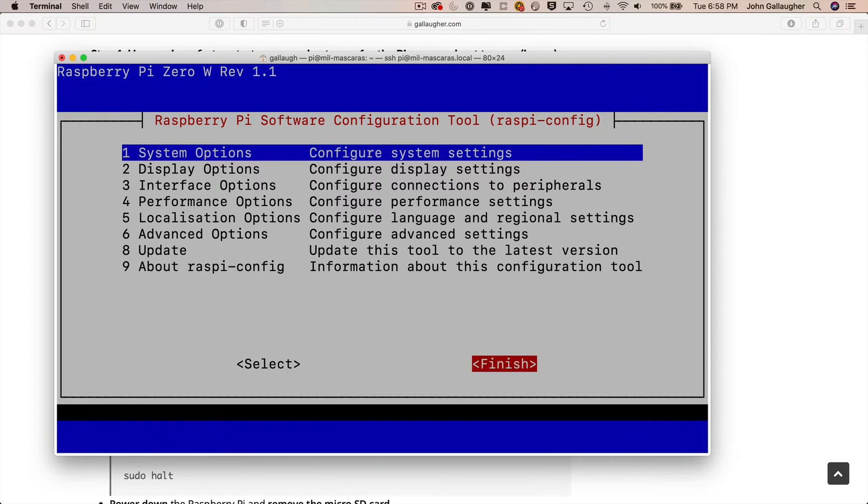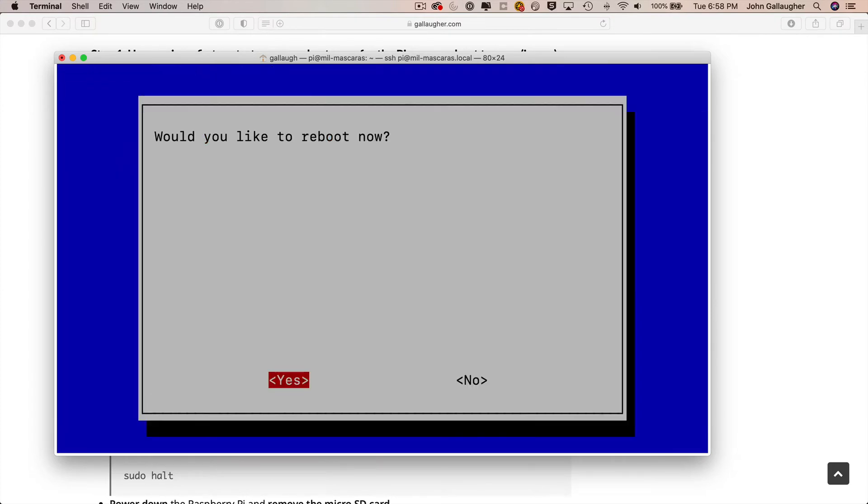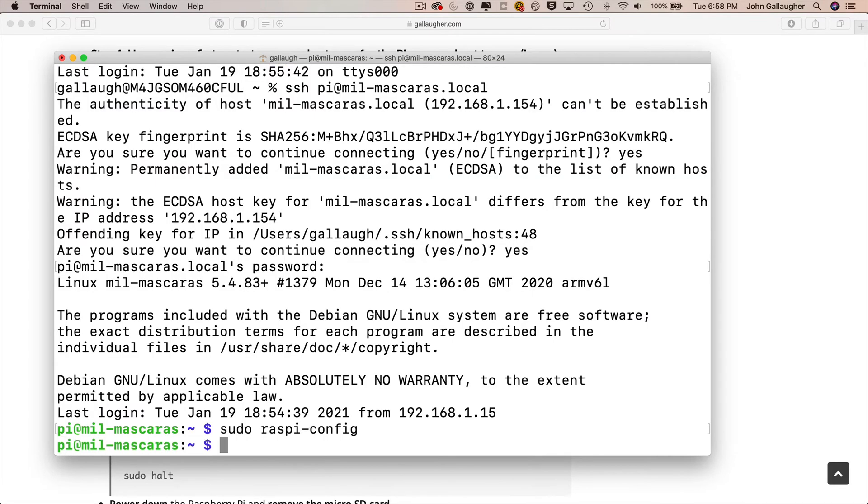Once you've entered your new hostname, that brings us back to the main screen. Press the right arrow twice to highlight the word finish. Then press return. When asked if you want to reboot, select yes with return.